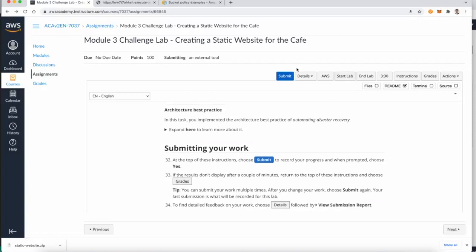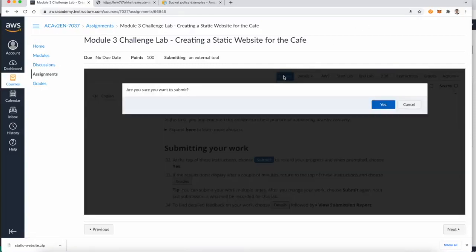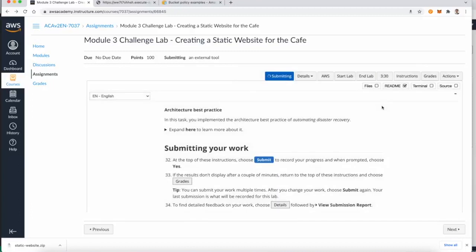You can feel free to submit your work. That's all of the challenge lab for creating a static website. Thank you very much.